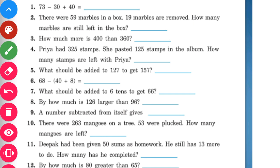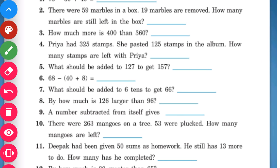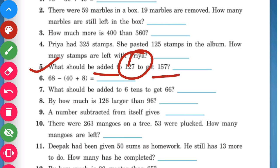One more question. The next question says: what should be added to 127 to get 157? That means, how much do we add to 127 so that we get 157? Let us write the number sentence first and think about the answer.